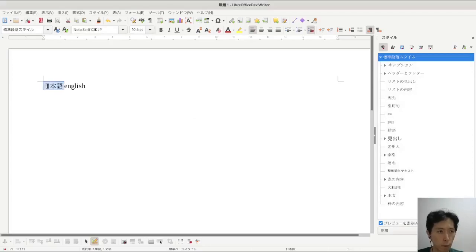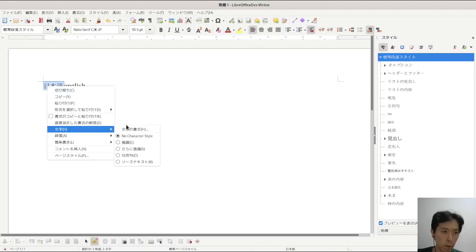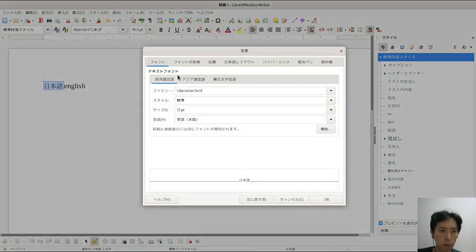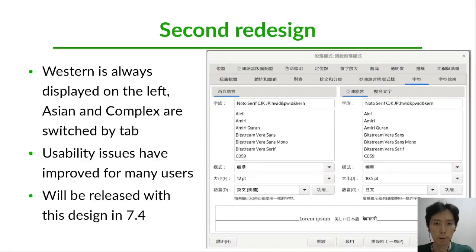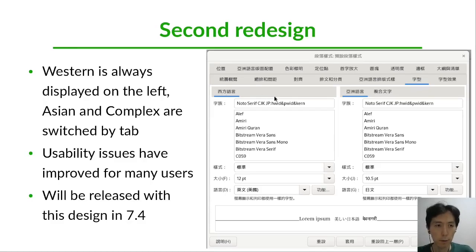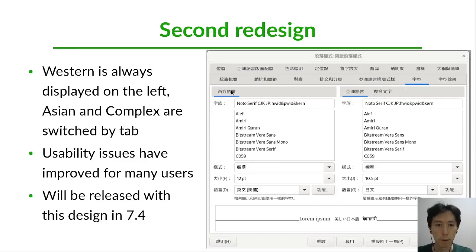For example, with Japanese character settings, the Western tab always opens first. Thirdly, fit to guidelines with whitespace and minor layout changes. The second design has Western always displayed on the left, and Asian and Complex are switched with a tab — usability has improved for many users. This design was released in LibreOffice 7.4.